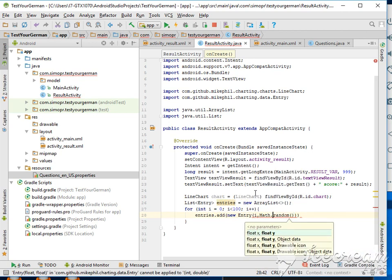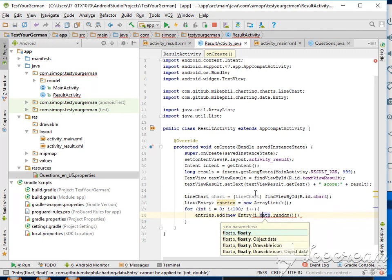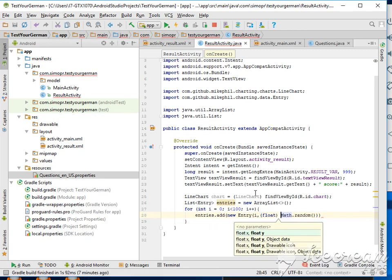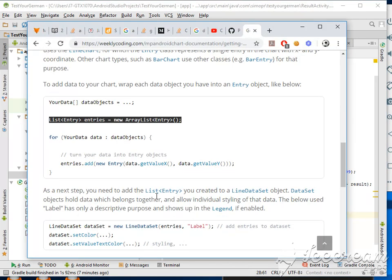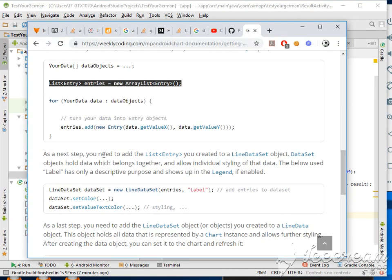Of course it's double and we need to cast it, but we don't care about the data. Perfect, now we have generated a random graph. Now the next step you need is to create the LineDataSet object. The dataset holds data which belongs together and allows styling the data.